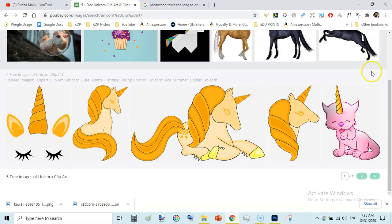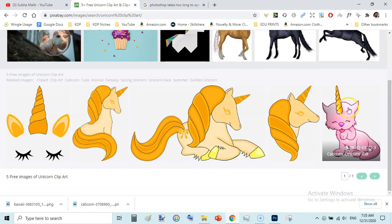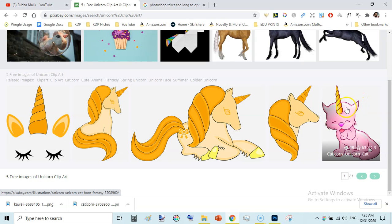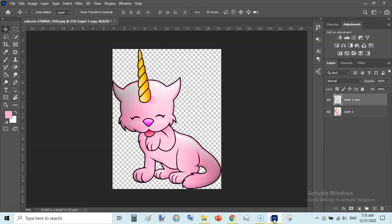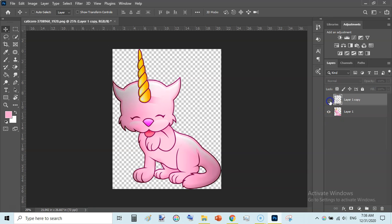I have downloaded this image from Pixabay.com — I searched 'unicorn clipart' and there are many images; I selected this one. You need to select an image that has a prominent outline; it may be colored or black outline, it doesn't matter. I have opened the downloaded image in Photoshop, and I will be showing you how to turn this into a coloring page using the Color Range selection feature in Adobe Photoshop.